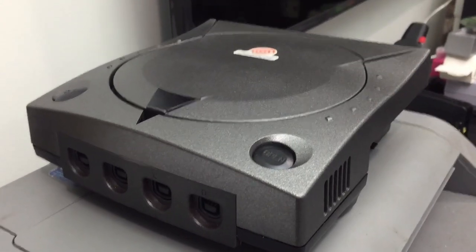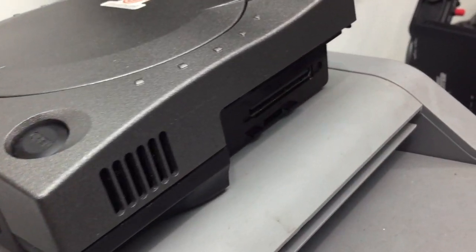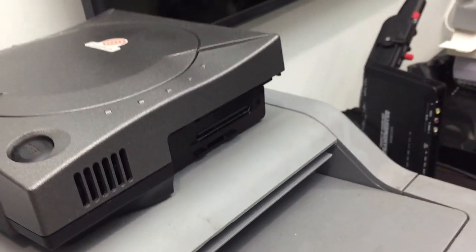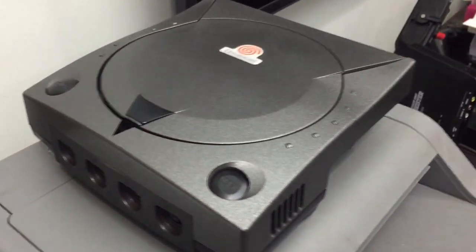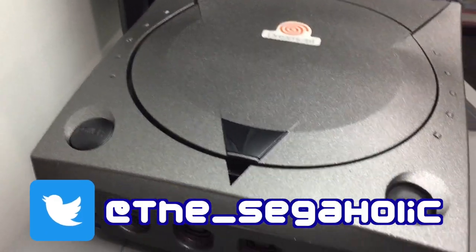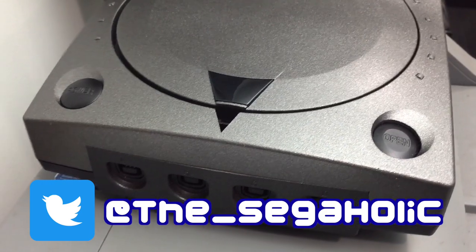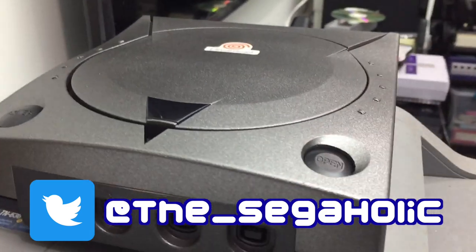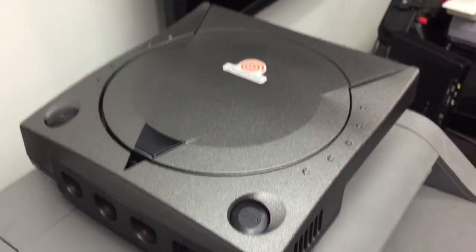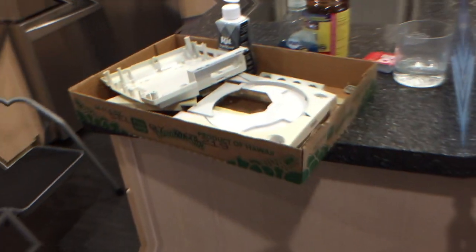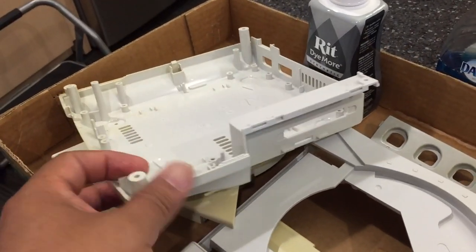So I got the caps ordered, but in the meantime we can work on this. This is a Dreamcast that I've been working on for a while now, but if you follow me on Twitter, you'd know all about it. I originally cooked it black.